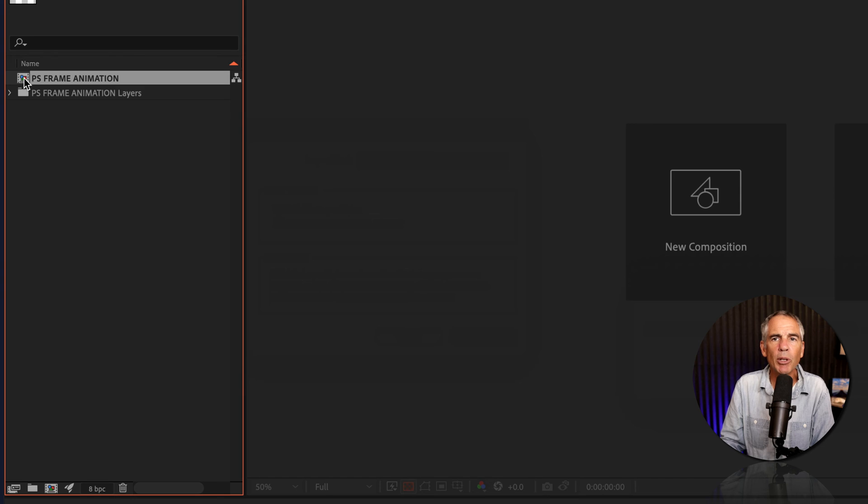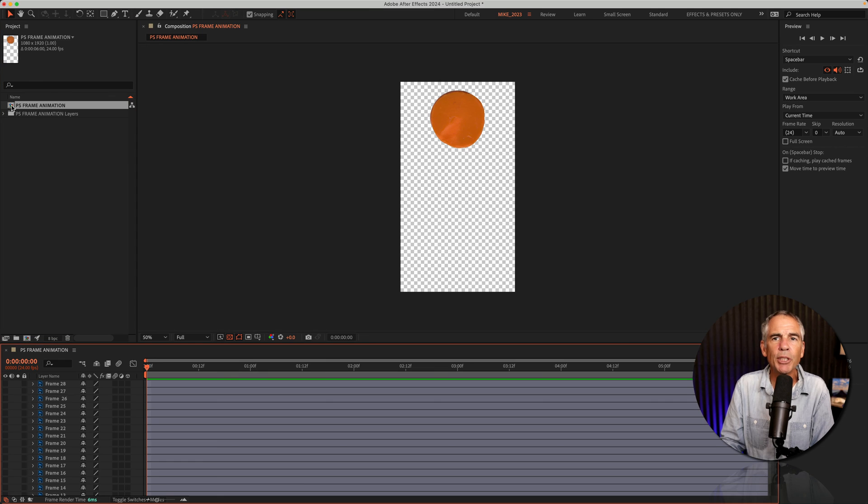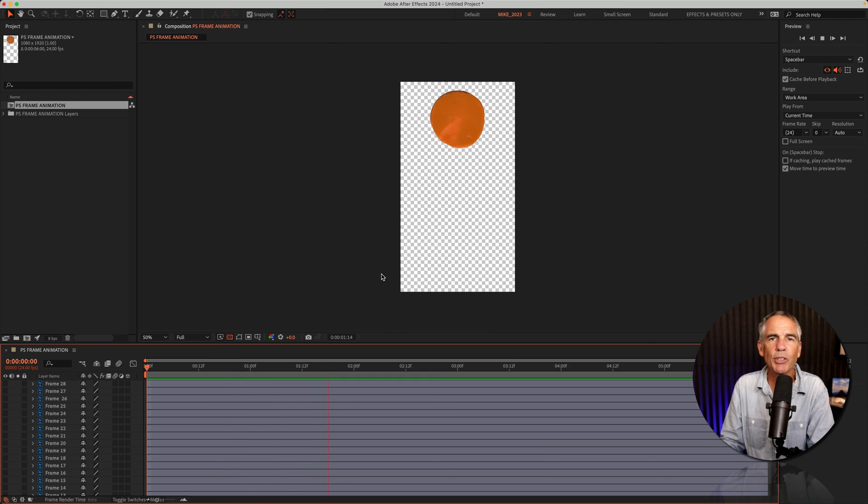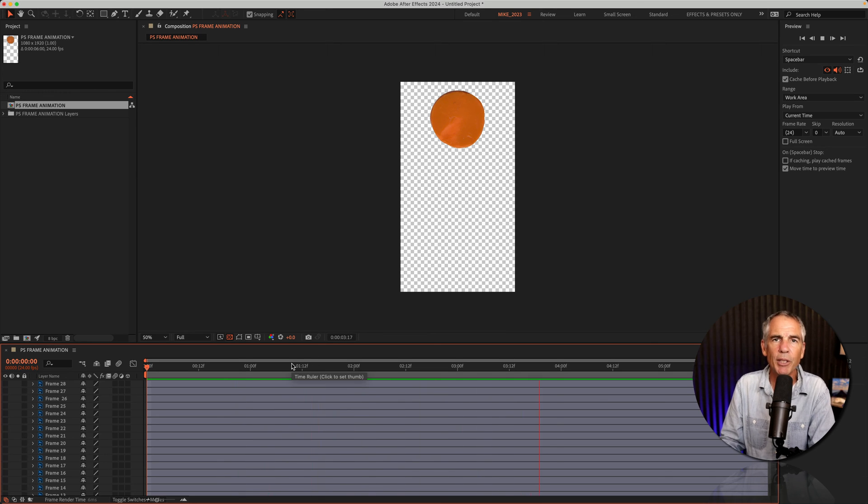Just double-click on the composition to open it. Everything looks the same, but when I tap the space bar, you'll see there is no animation for this frame animation.